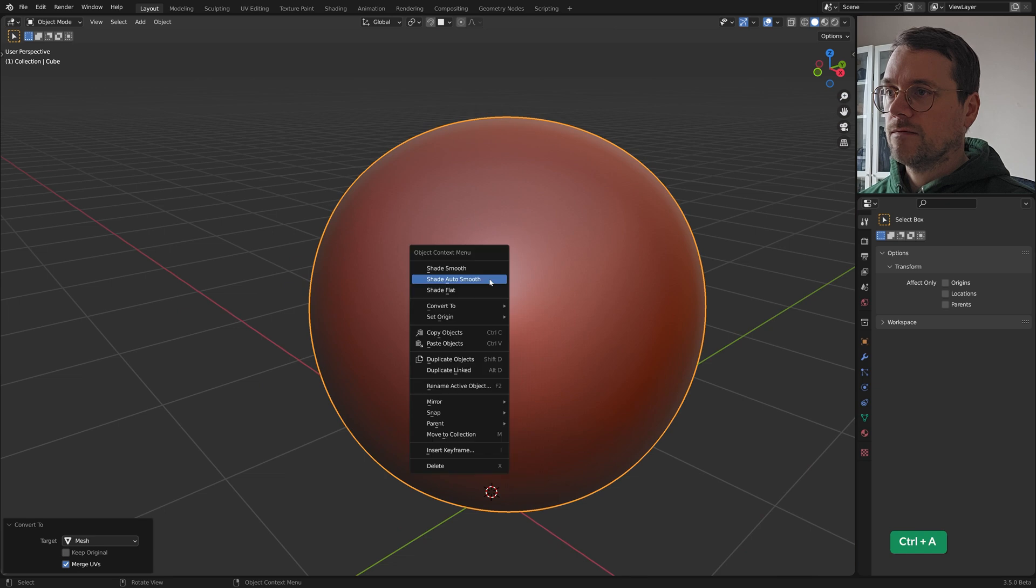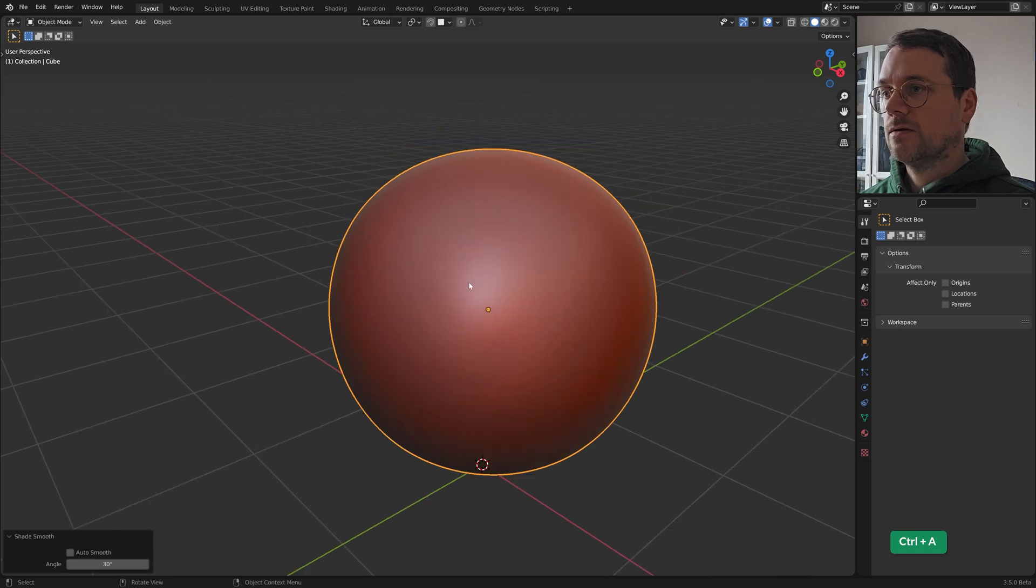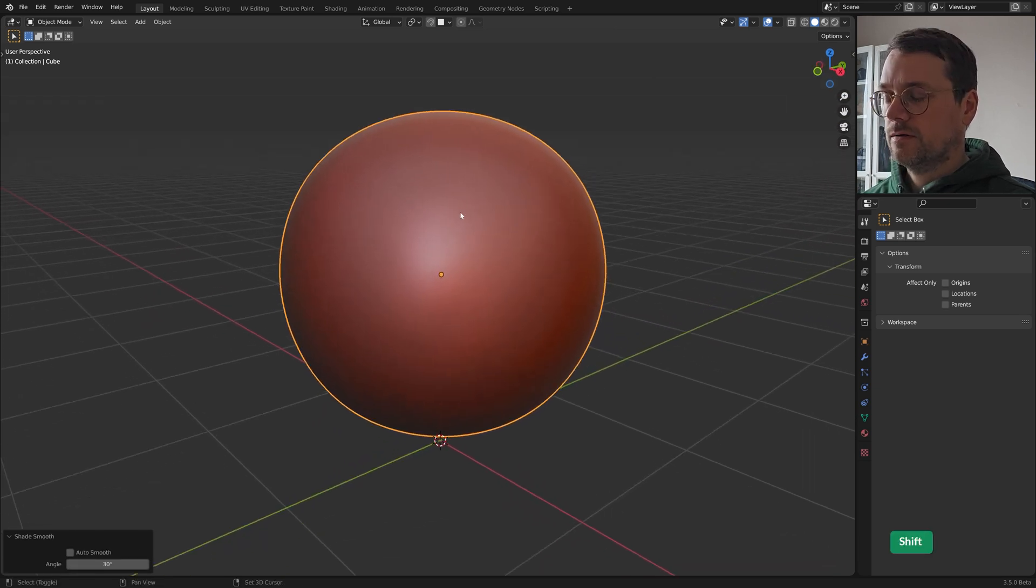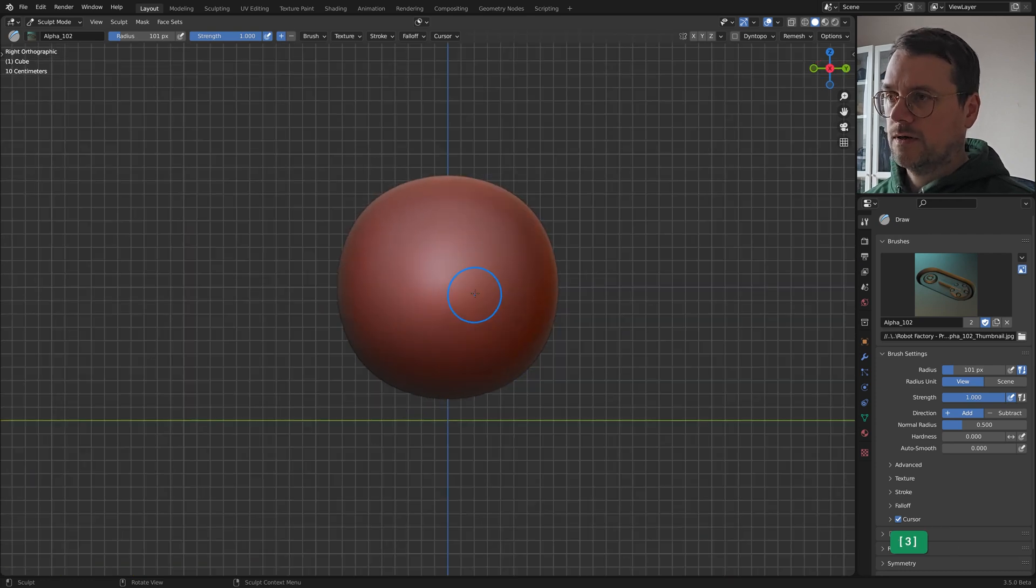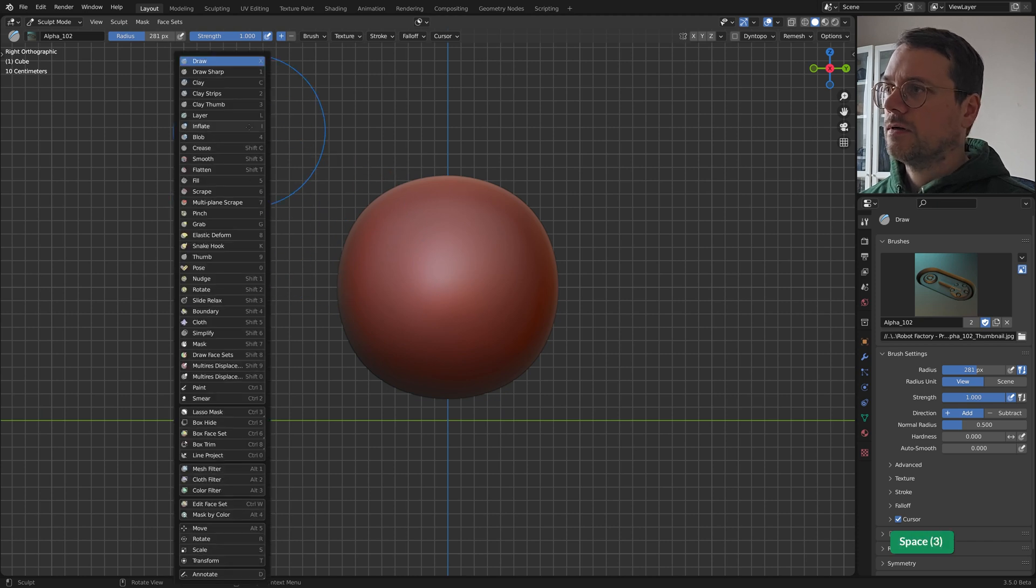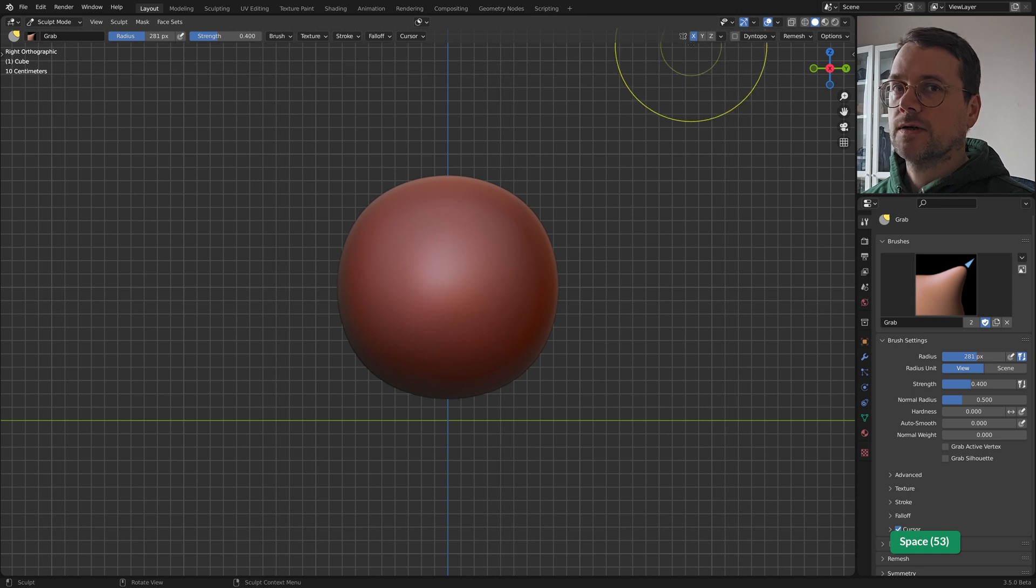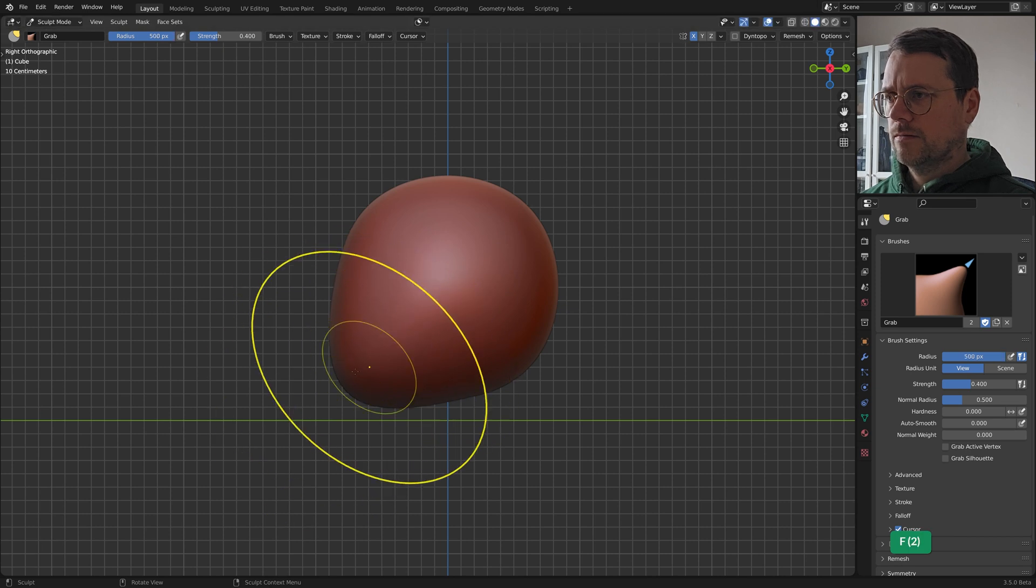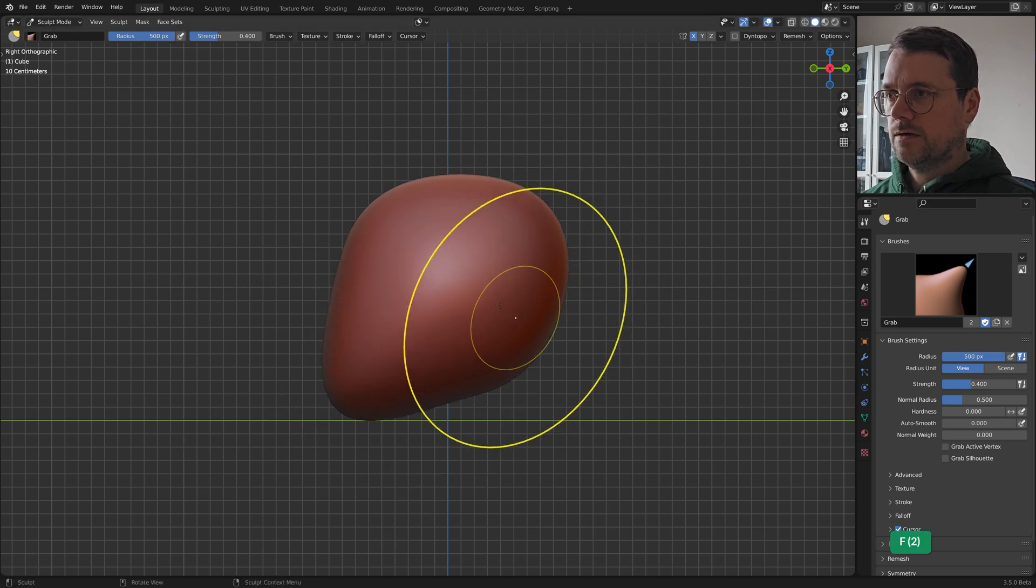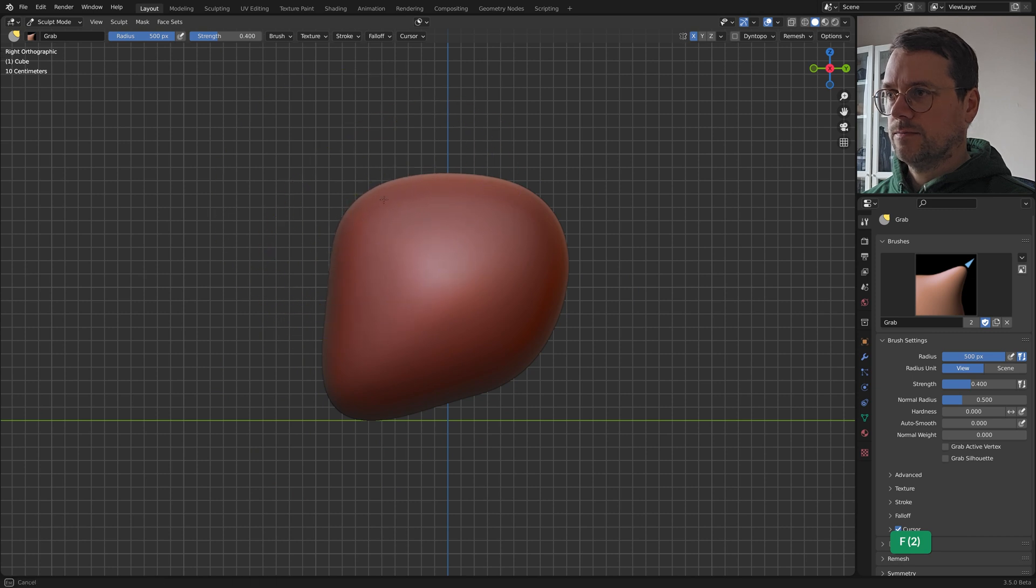So now we have a nice smooth sphere and in sculpt mode we can from the side view use a grab brush. Let's turn on X-symmetry. Make this a bit bigger and then change the shape a bit more like it's a head.